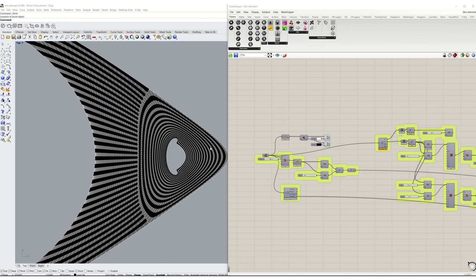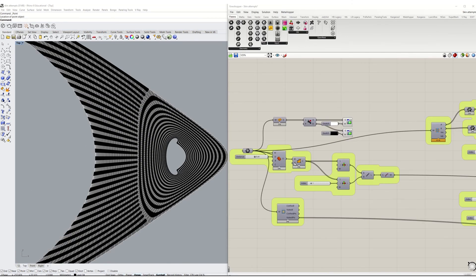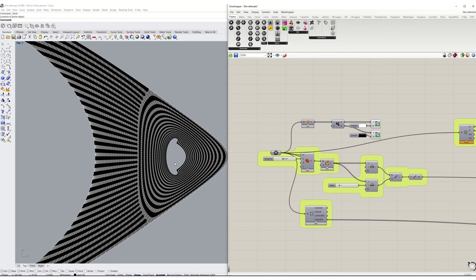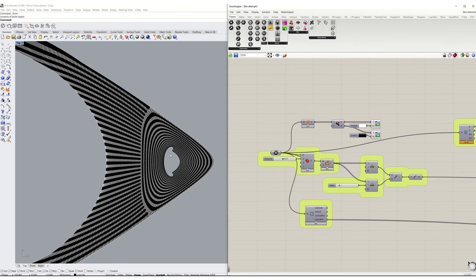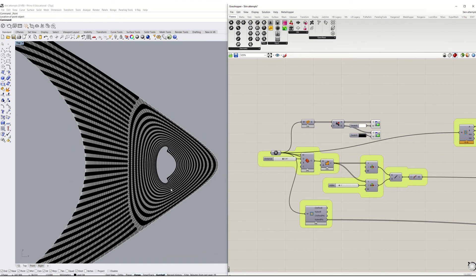As for the skin, the first attempt was to use the Stripper Component for the skin panels. But the issue was that the faces around the openings are following a different loop, unlike the actual project.